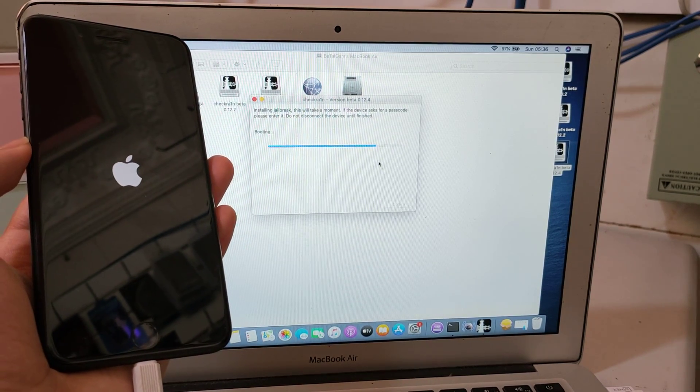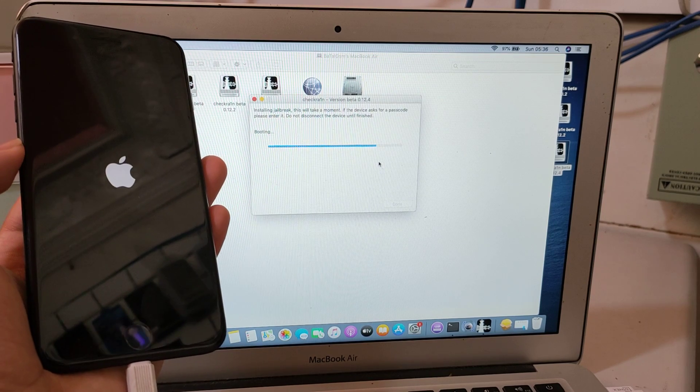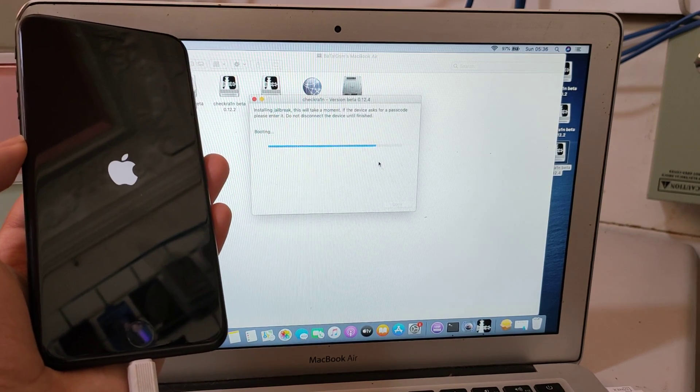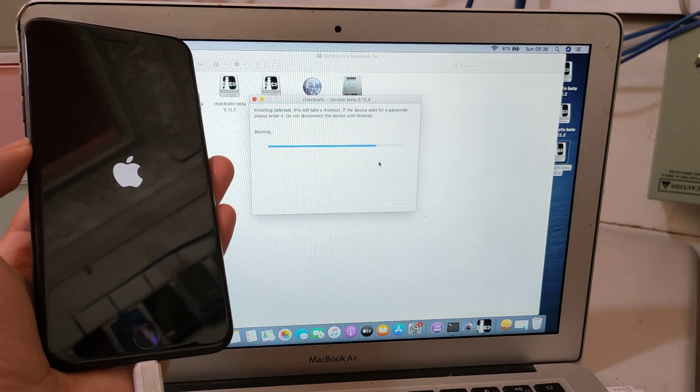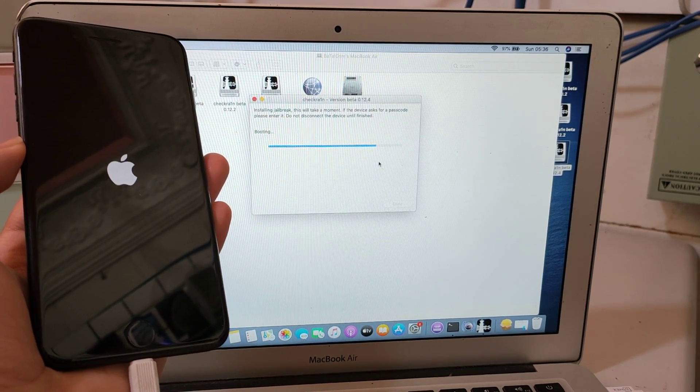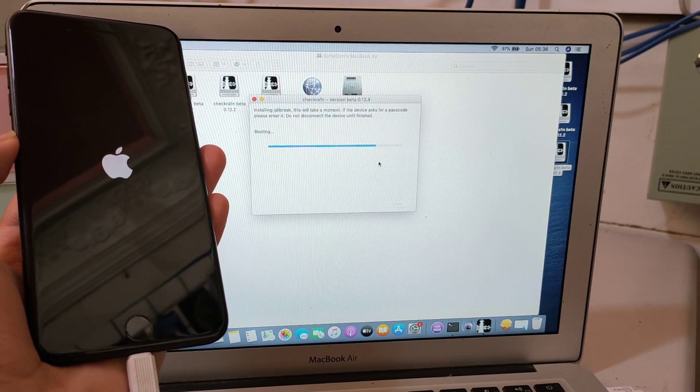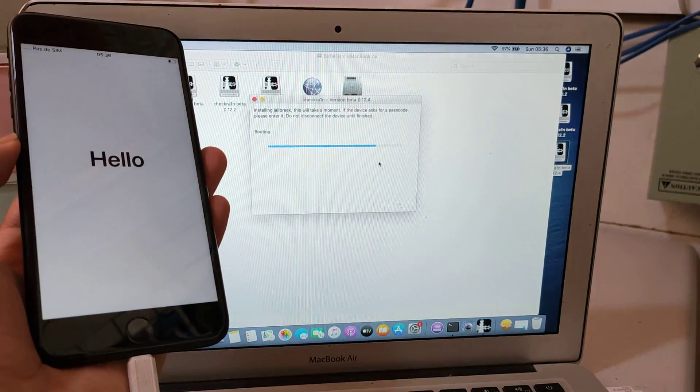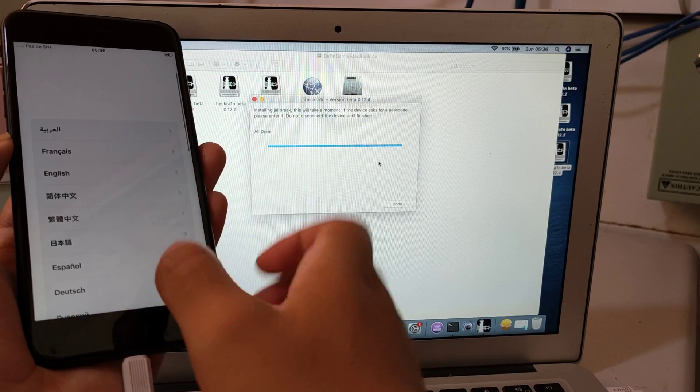You should jailbreak with the last version of Checkra1n. Jailbreak is done.